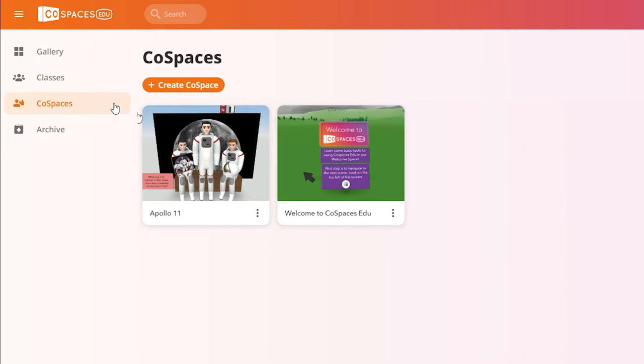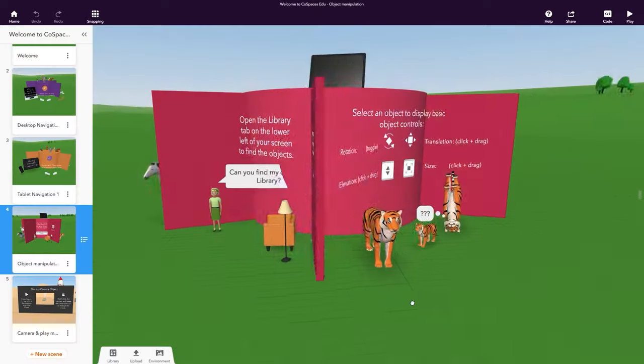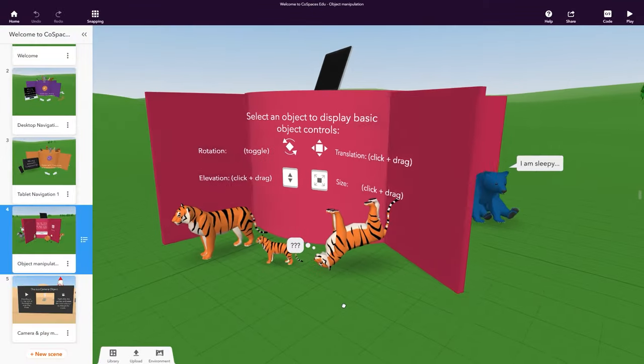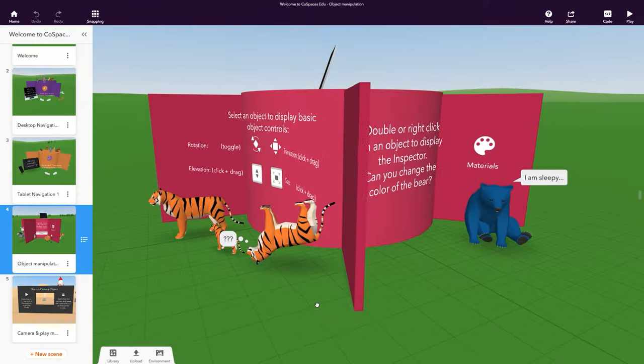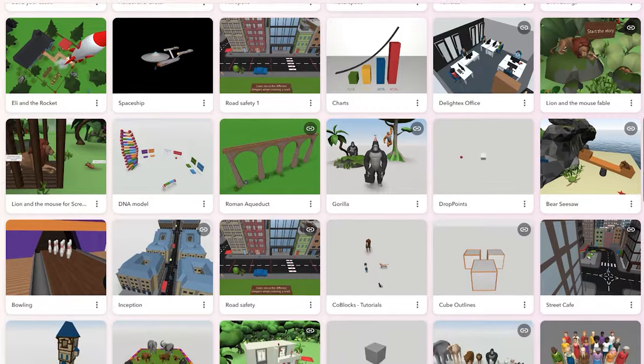This is where all your creations are stored. You can start by exploring the welcome CoSpaces to get familiar with the basics. A CoSpace is a creation or project in CoSpaces EDU.